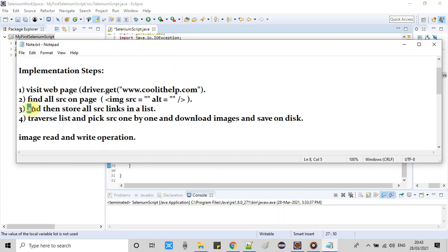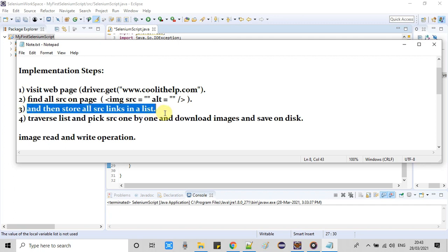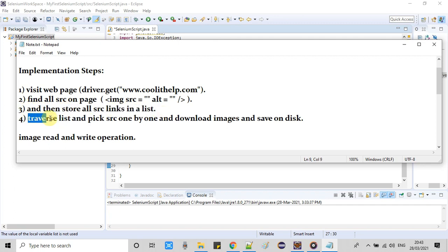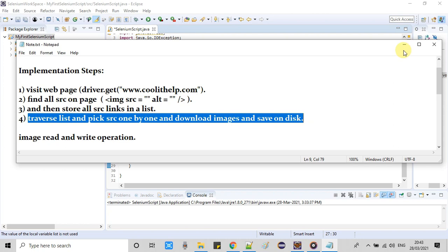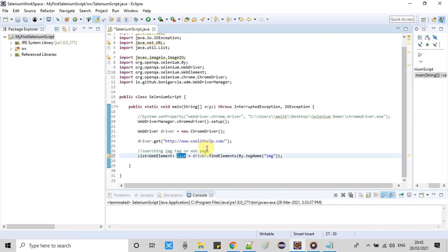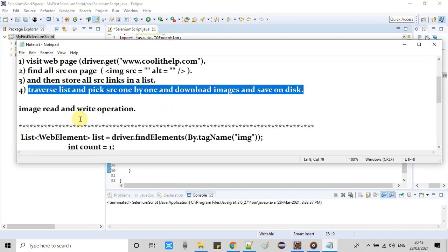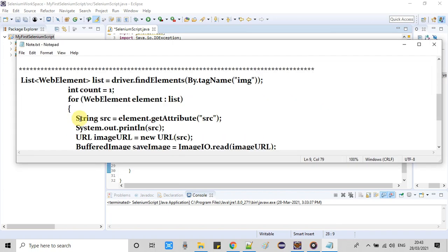And the next two activities we are storing inside the list. And then after we are traversing the list and we are picking one SRC at a time, and then we are downloading images and saving the images on the disk. So I have the complete code written in a loop, so I will copy it from this place.